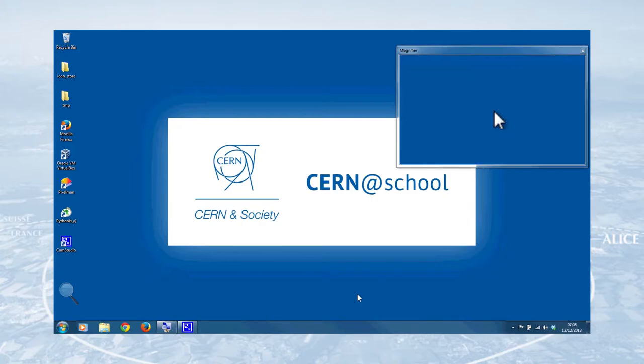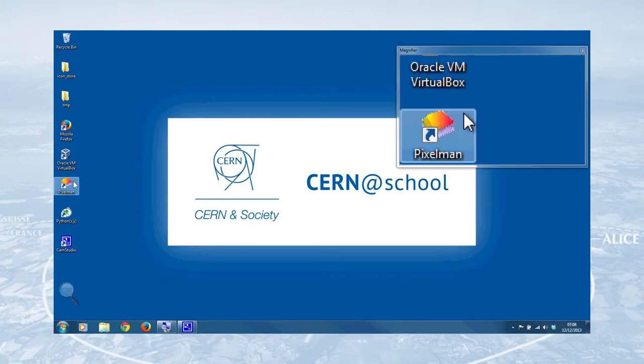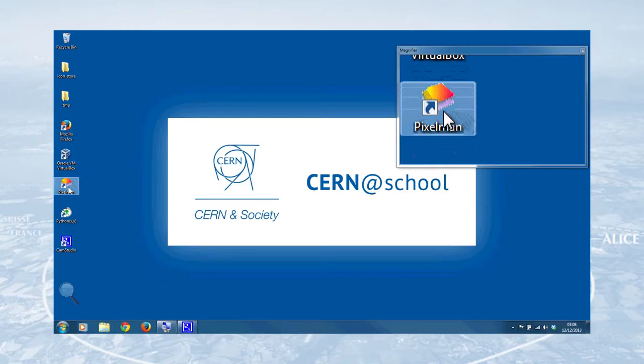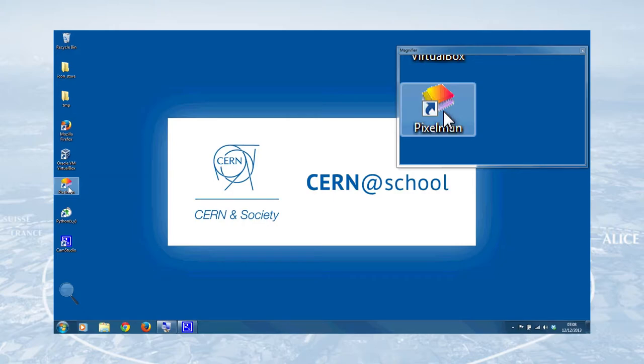Now you should have your MX-10 plugged into your laptop via the USB cable, and it should be set up ready to do the experiment that you want to do. Once you've done that, you're ready to double click on the Pixelman icon that should be on your desktop. This will start the Pixelman software running, and this is used to run the detector, look at the data that you've taken, and then save it for later analysis.